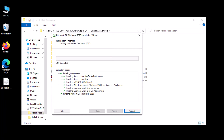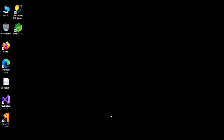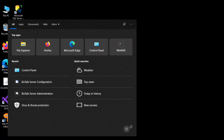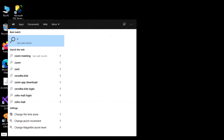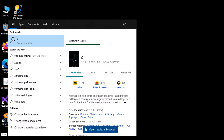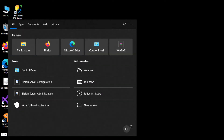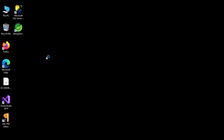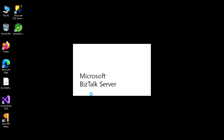You need to go to BizTalk Configuration. Just type 'BizTalk Configuration' and select it, giving it admin rights.